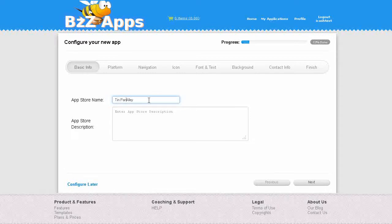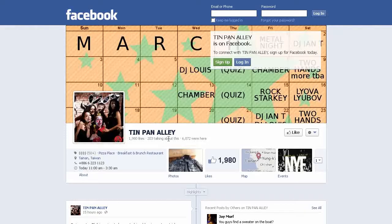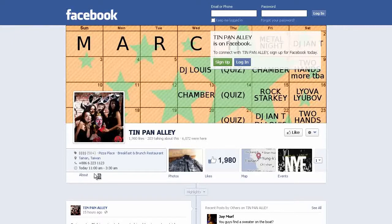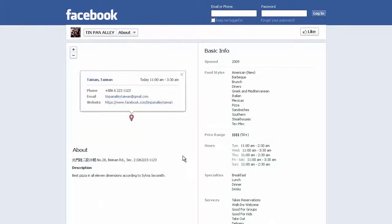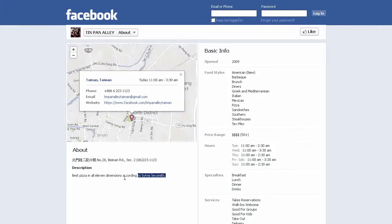Tin Pan Alley - that's how it's going to appear in the App Store. Let's pull something from the About page for the App Store description.